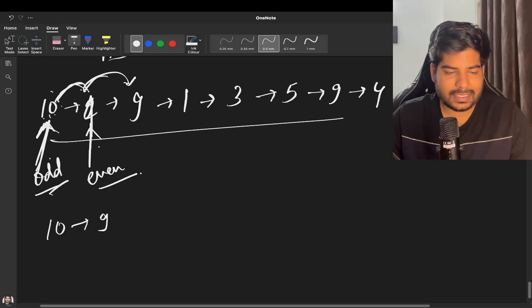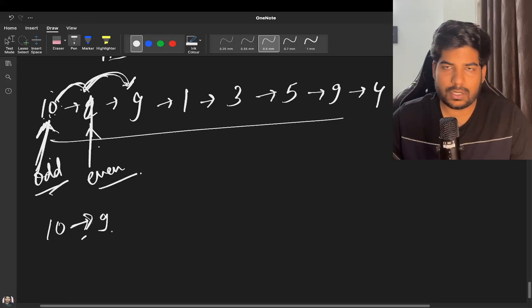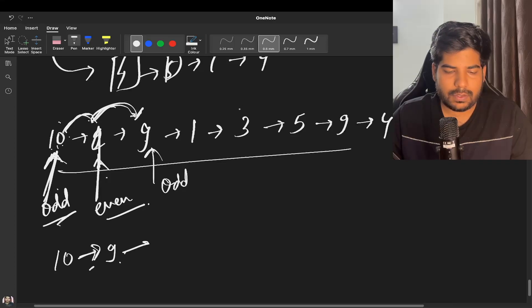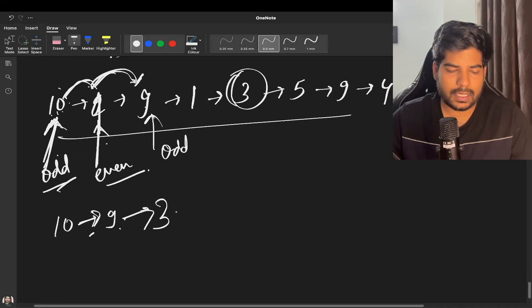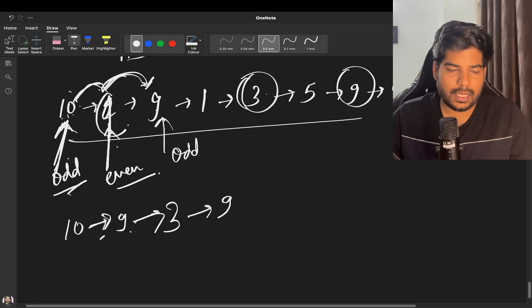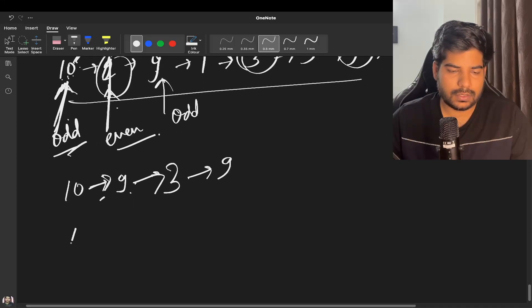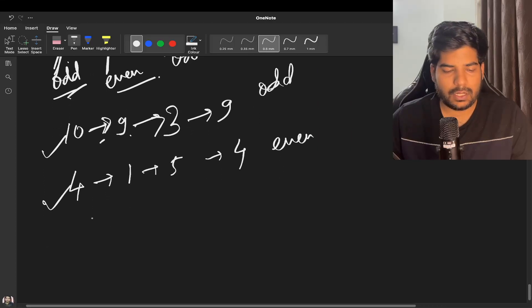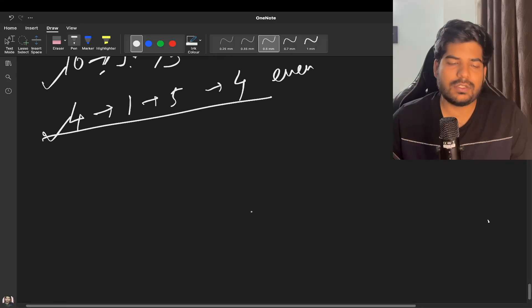Odd's next will be pointed to odd's next's next — so odd skips one node. We keep doing this: odd moves to the next odd-position node, pointing over the even nodes, giving us 1, 9, 3, 9. Similarly for even nodes we get 4, 1, 5, 4. So we get our two linked lists — the odd list and the even list.